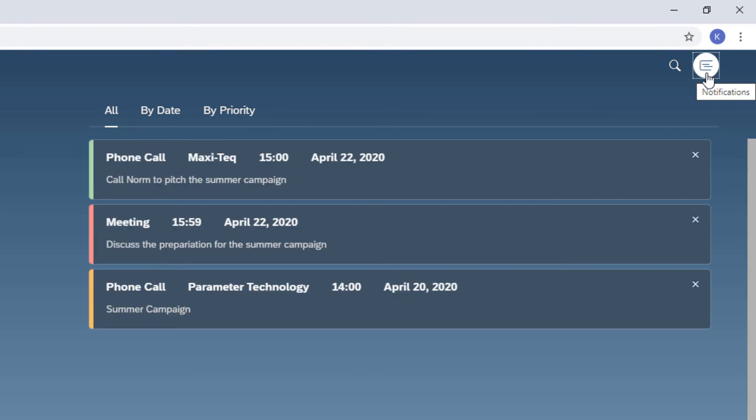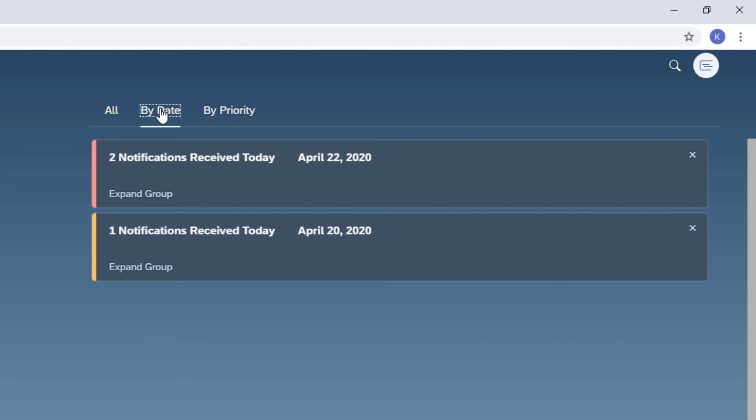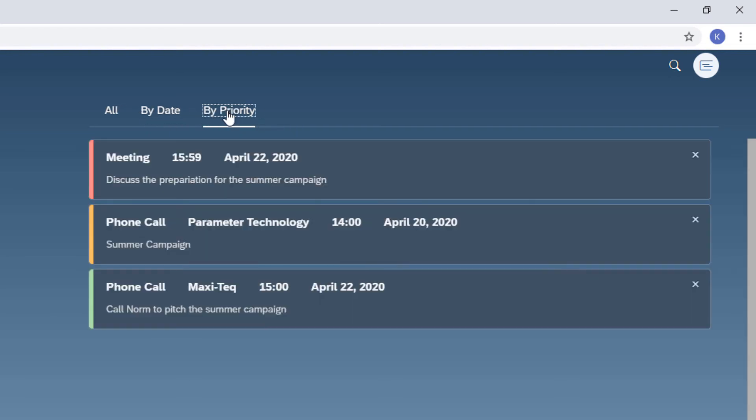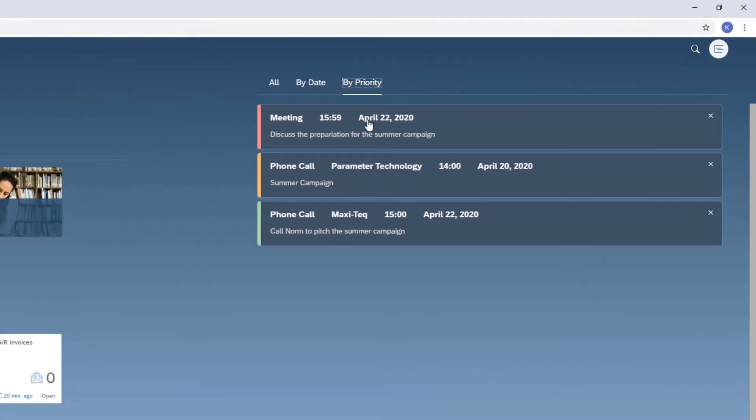High priority activities in red, followed by normal in yellow and low priority in green. I can click a notification to open the respective activity and choose the X icon to dismiss it. The respective activity is not affected.